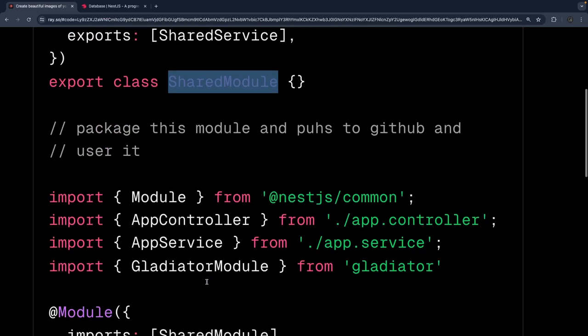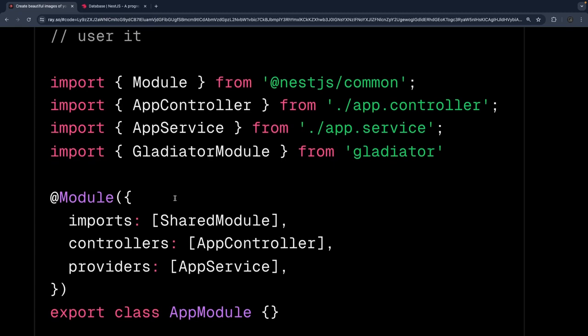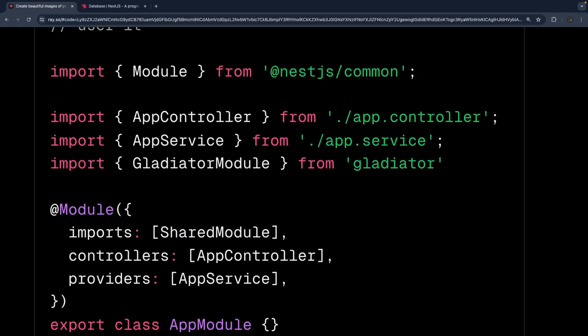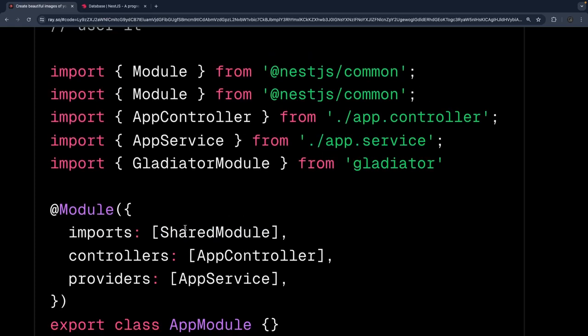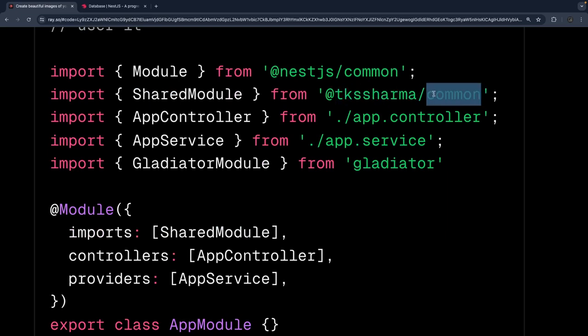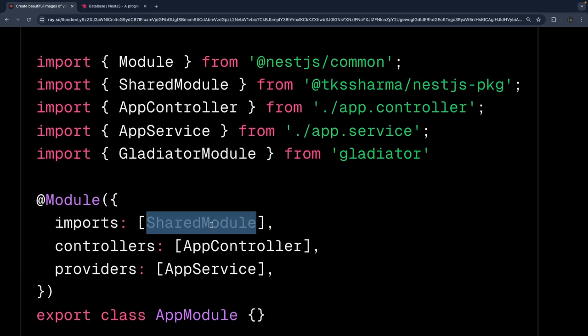That shared module can then be used in another application. Here you can import the shared module from the library you are going to publish. So this is my shared module from — let's call it 'a' since I'm publishing this library to my package. This is the custom package I have created and this is how you will use it. You can publish shared modules like common utility helpers and use those helpers across different projects.